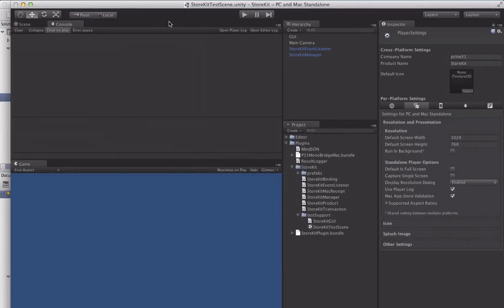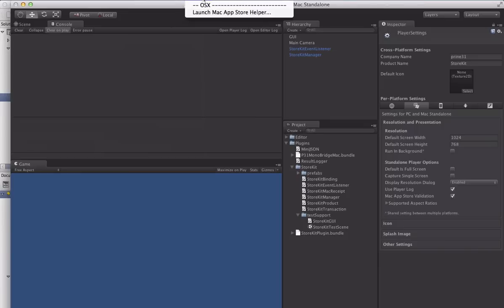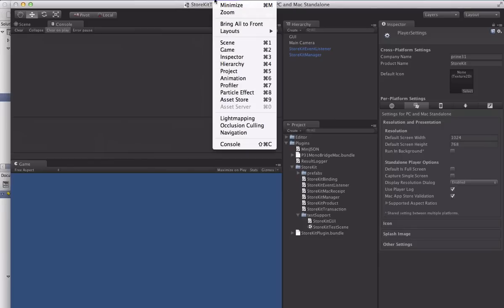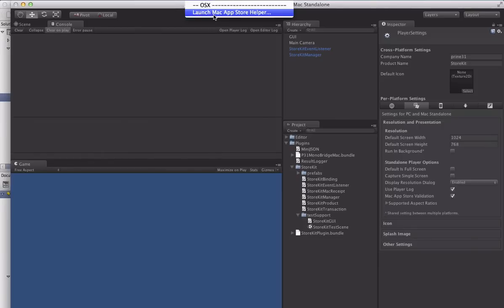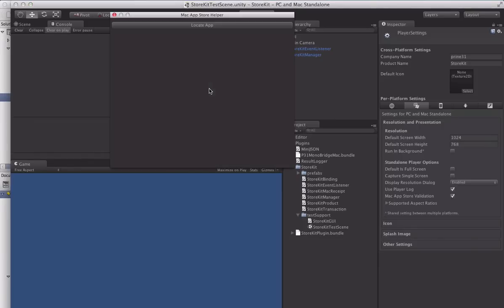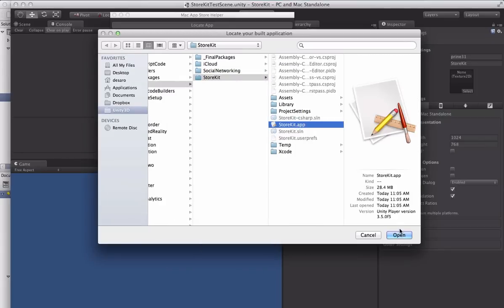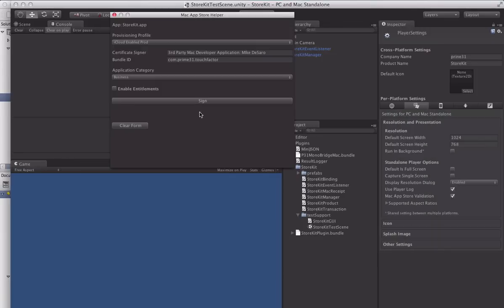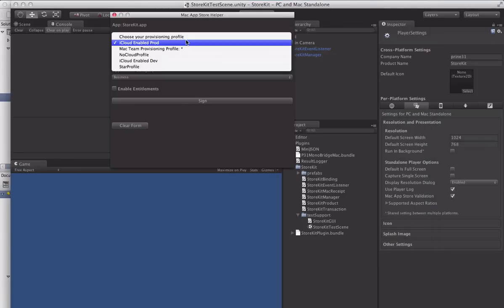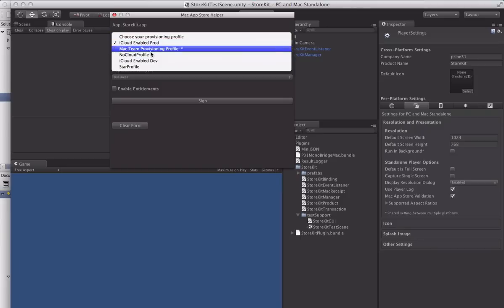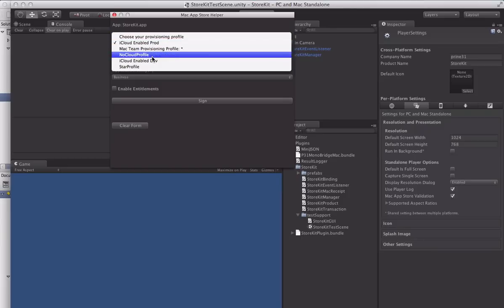So this is where our signing tool comes in. Now previously you would have had to sign any apps from the command line or through some custom script, but we made a little tool here for you. So you'll see the launch Mac App Store helper here. And first thing I'm going to ask you for is to locate your app. We'll find the app. So it's going to find all of the provisioning profiles on your computer and you'll be able to just select them from a dropdown.